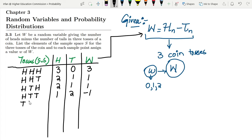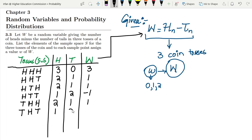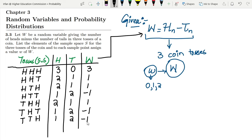Next, tails, heads, heads gives two heads and one tail, so W = 1. Then tails, heads, tails gives one head and two tails, so W = 1 minus 2 = minus 1. And finally tails, tails, tails gives zero heads and three tails, so W = 0 minus 3 = minus 3.